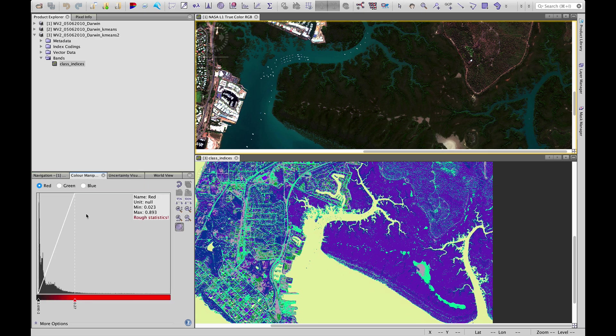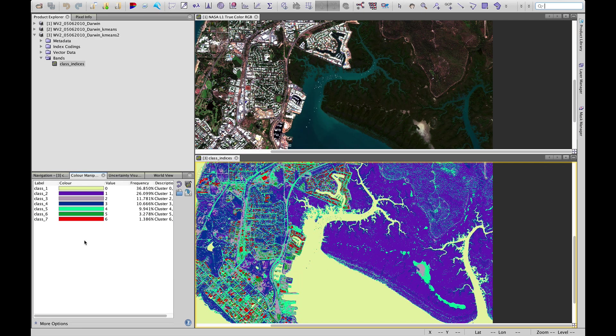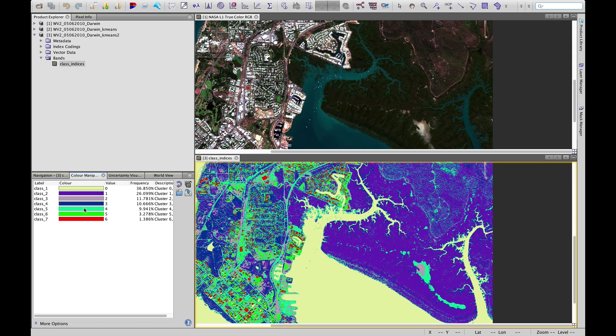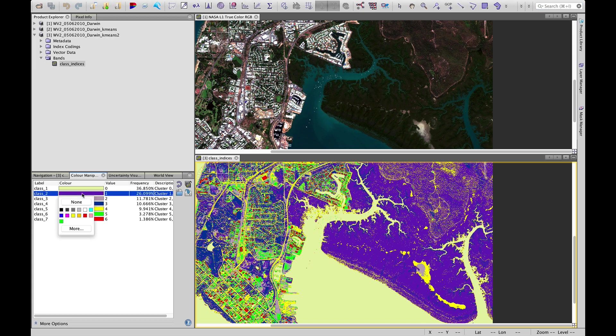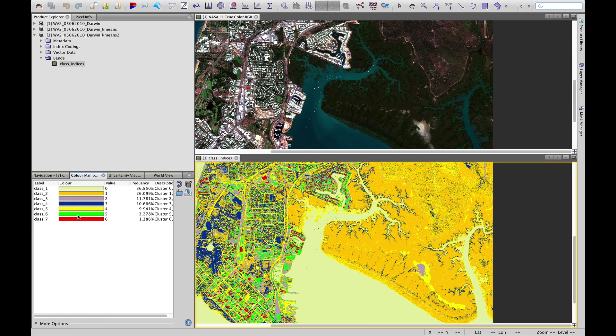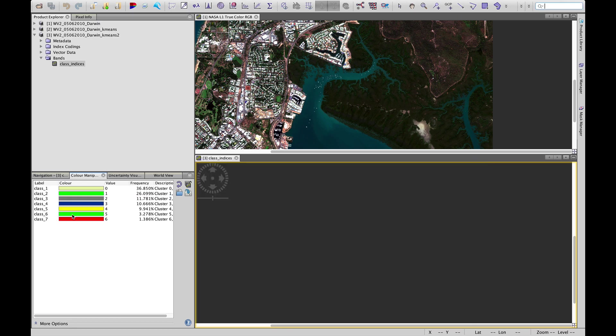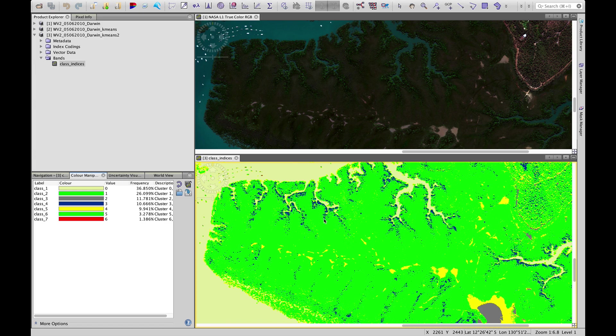You might want to again play with some of these colors to really highlight some of these differences by choosing different color options. But in this case, what we can also see is that we seem to have lost some detail in the mangrove swamp.